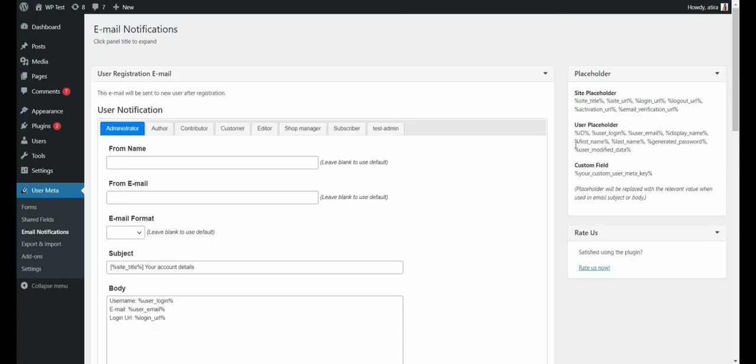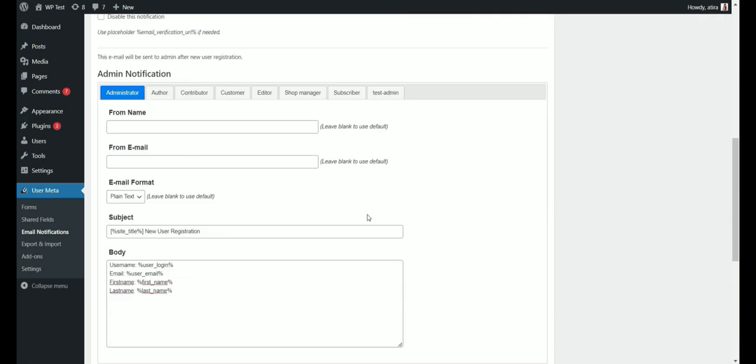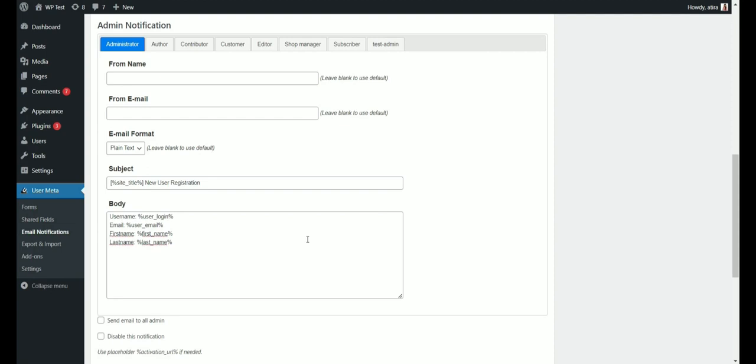We want to include an activation link in this email, so administrators can easily activate or deactivate the user from the dashboard.